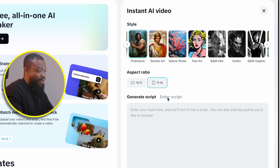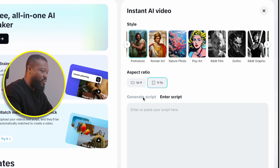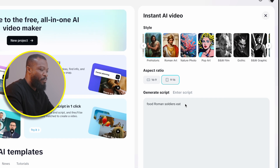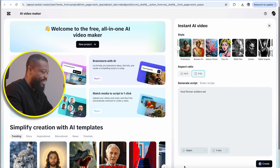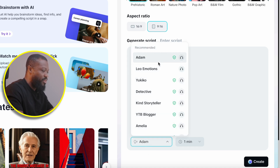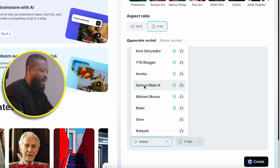Then this is the good part. You can either bring in your script by selecting this and bringing it from ChatGPT. But this is an all-in-one, so you don't really need to bring it from chat. You can go to generate script, give it a topic and some key points, and it's going to create it for you. The prompt I'm going to use is: I want to show people what Roman soldiers ate back in the days. Then when you come down here, we have the voiceovers you can select from. When you click on that, it's going to bring you a window where you can select one of the voiceovers and preview how it sounds. I kind of like Sirius Mill 3 — that's my favorite. So I'm going to select that.